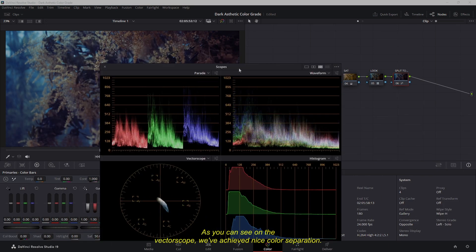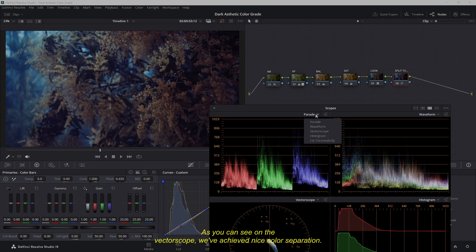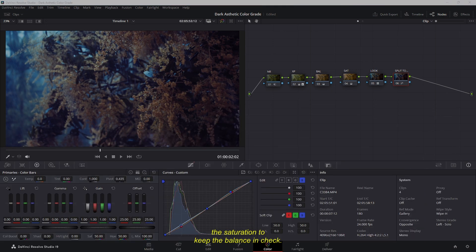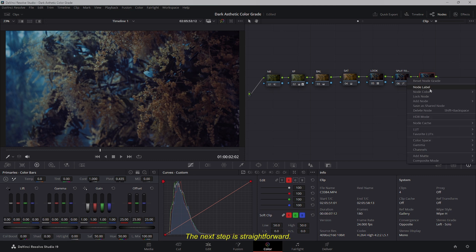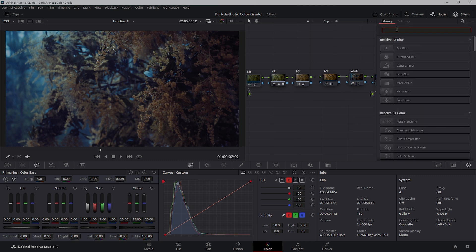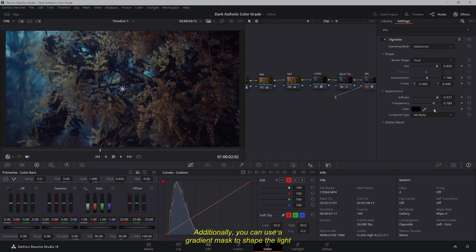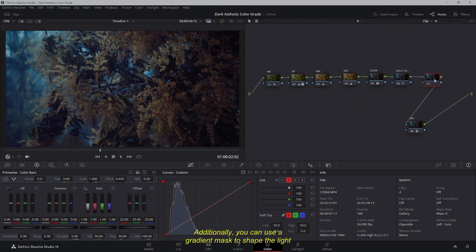As you can see on the vectorscope, we've achieved nice color separation. If any colors appear too intense, adjust the saturation to keep the balance in check. The next step is to add a vignette to subtly draw focus toward the subject. Additionally, you can use a gradient mask to shape the light and enhance the mood of the scene.